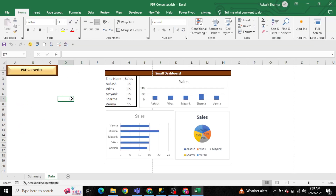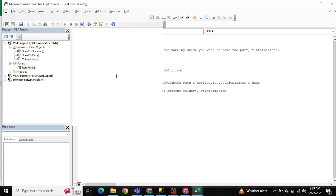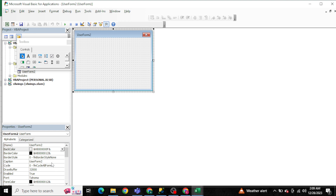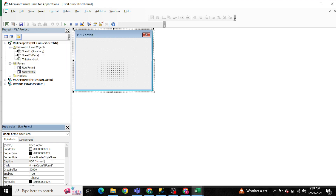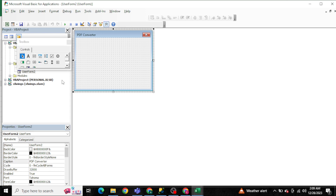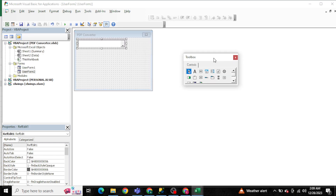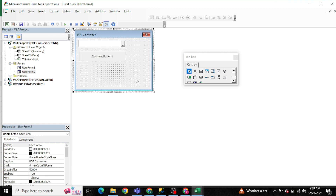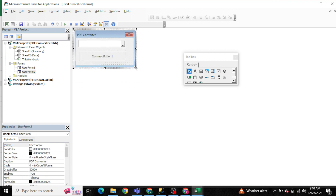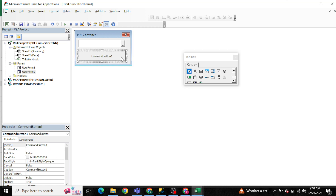Now let's create it from scratch. I'm pressing Alt+F11 and creating a new UserForm. In this UserForm, I'm giving it the name 'PDF Converter'. I'm adding a RefEdit object — this is the RefEdit control. You can also add a name label, but I'm keeping it simple and focusing on the coding.